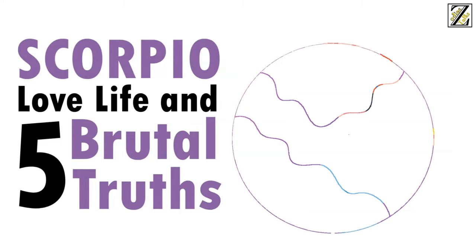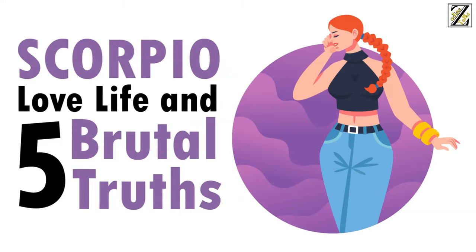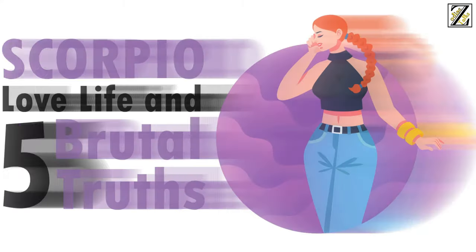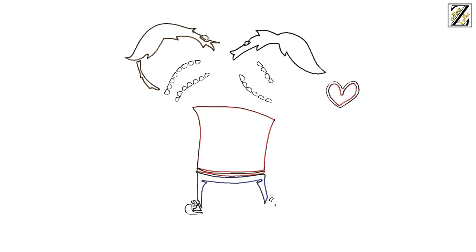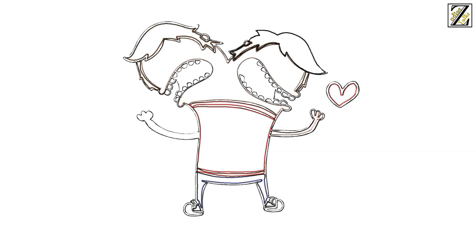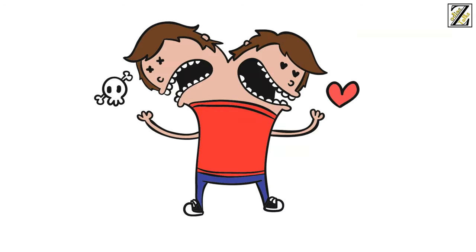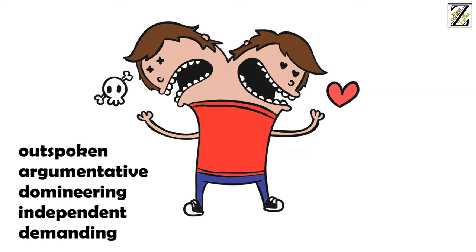Love Life with Scorpio Woman and 5 Brutal Truths. Scorpio women are some of the most controversial signs out there, permanently inhabiting that spot between love them or hate them. They're outspoken, argumentative, domineering, independent and demanding.